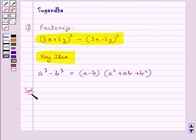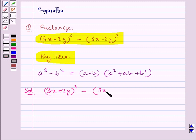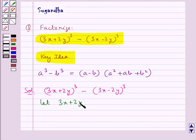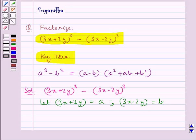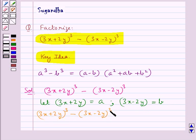Let's move on to the solution now. We need to factorize (3x + 2y)³ minus (3x − 2y)³. Let us take 3x + 2y as a and 3x − 2y as b. So now we have a³ minus b³.